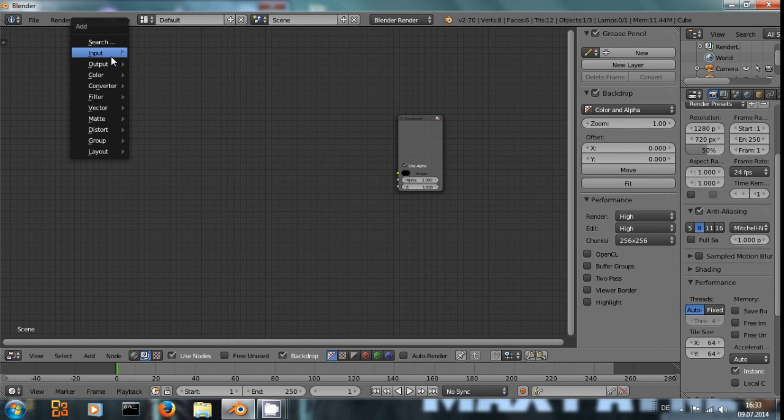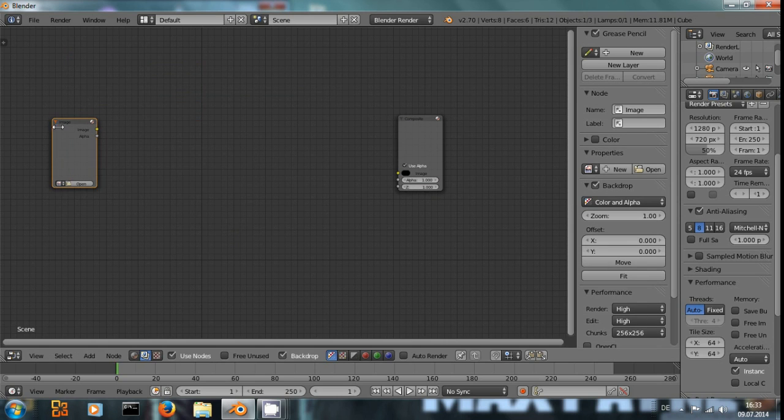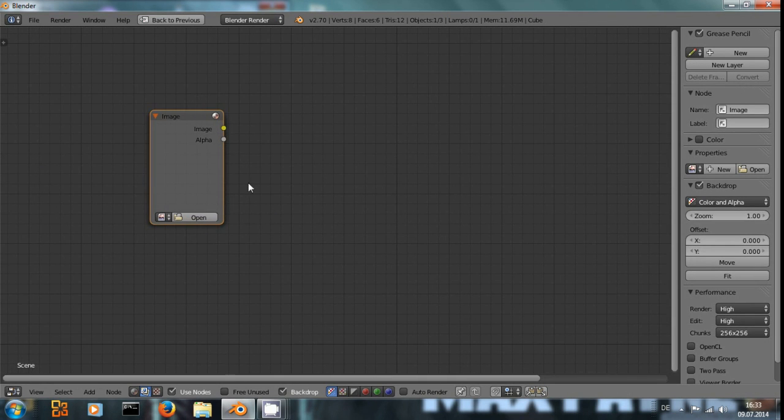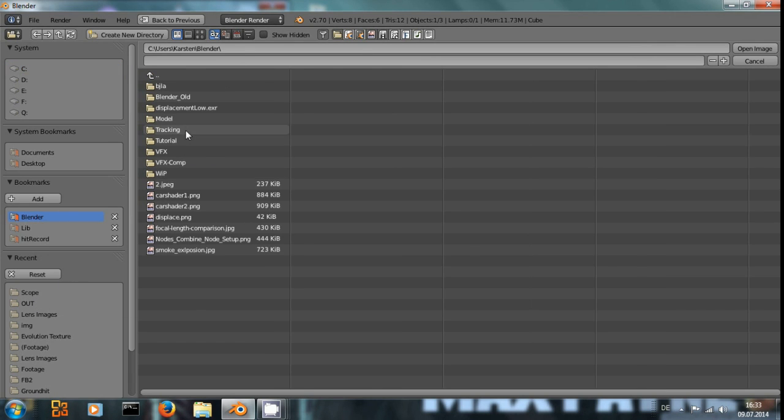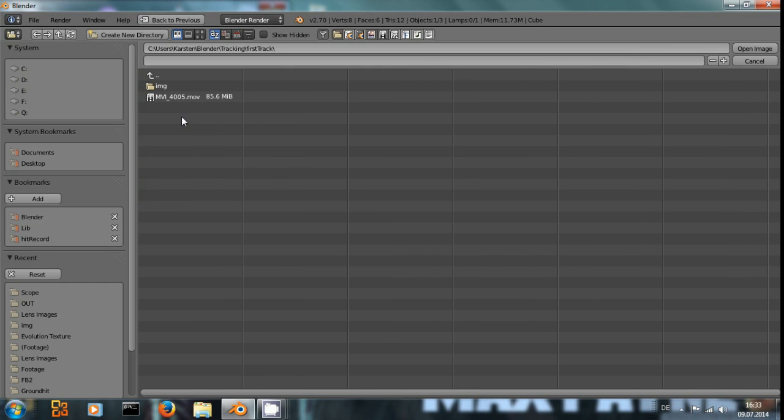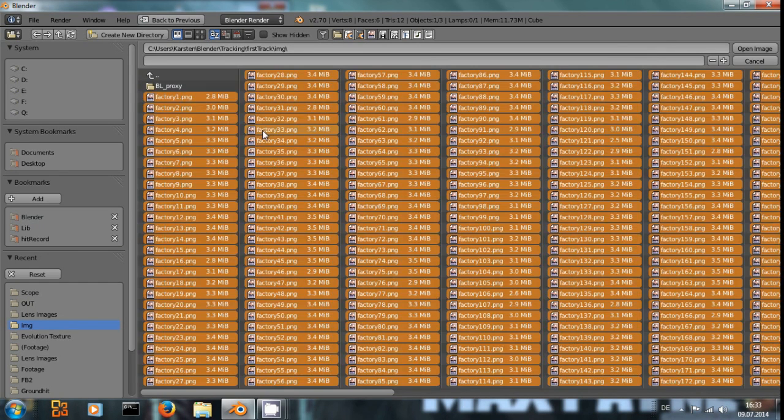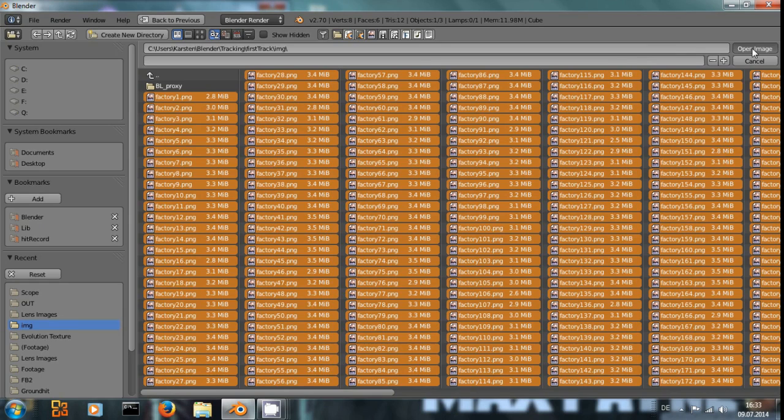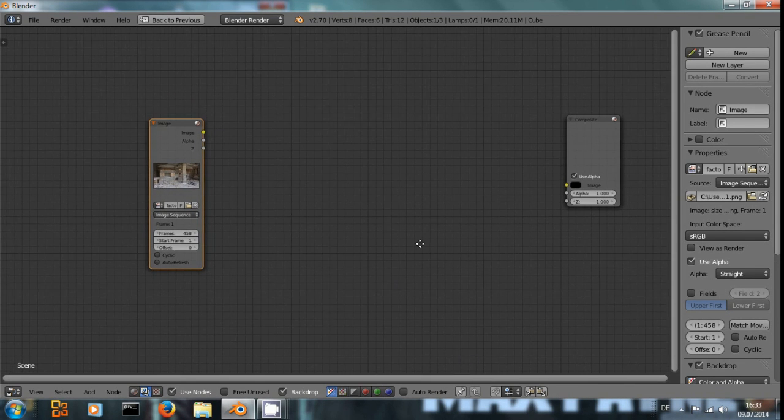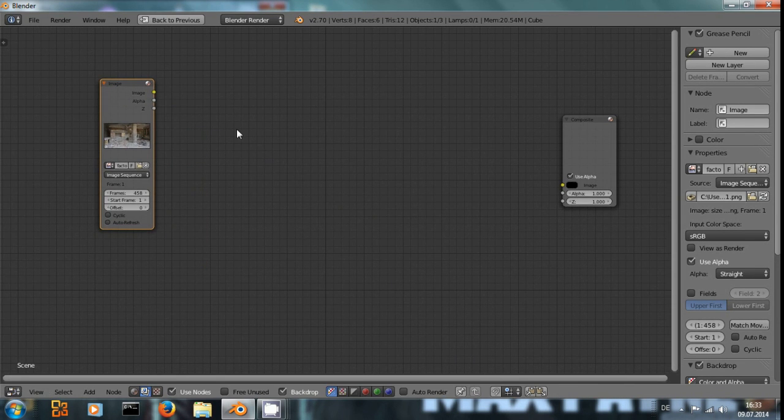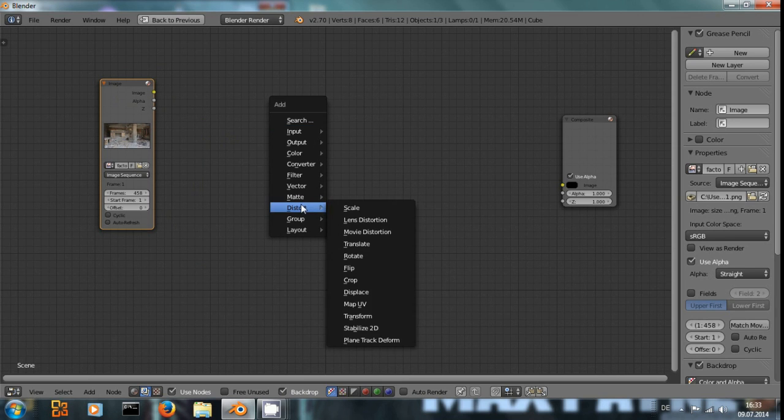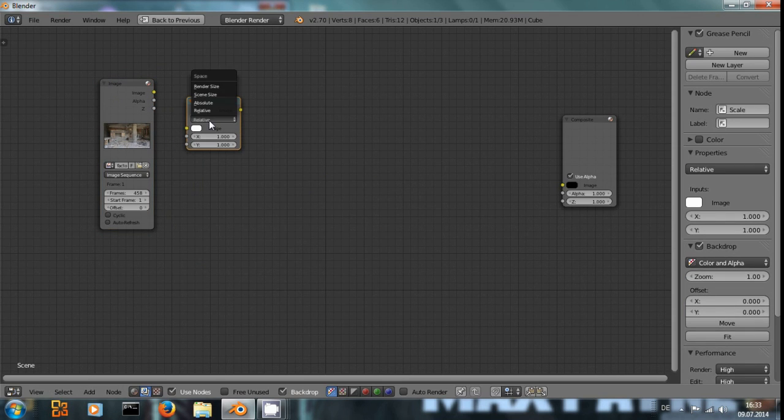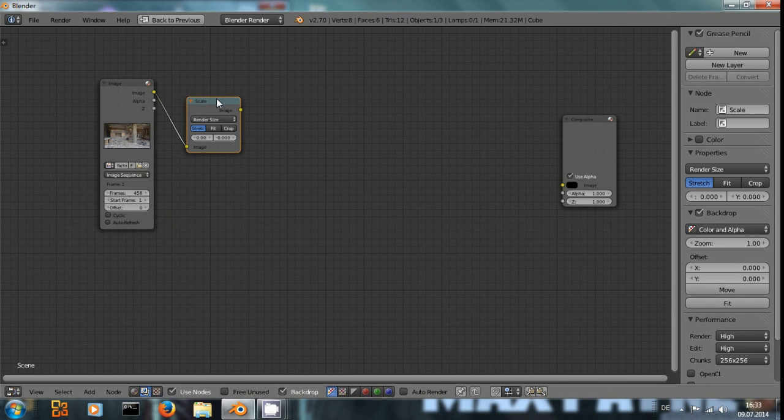Shift A to add an image input. Open, and I want to use this factory video footage which I just happen to have lying around. Then make sure to add a distortion node to scale everything up to the render size.